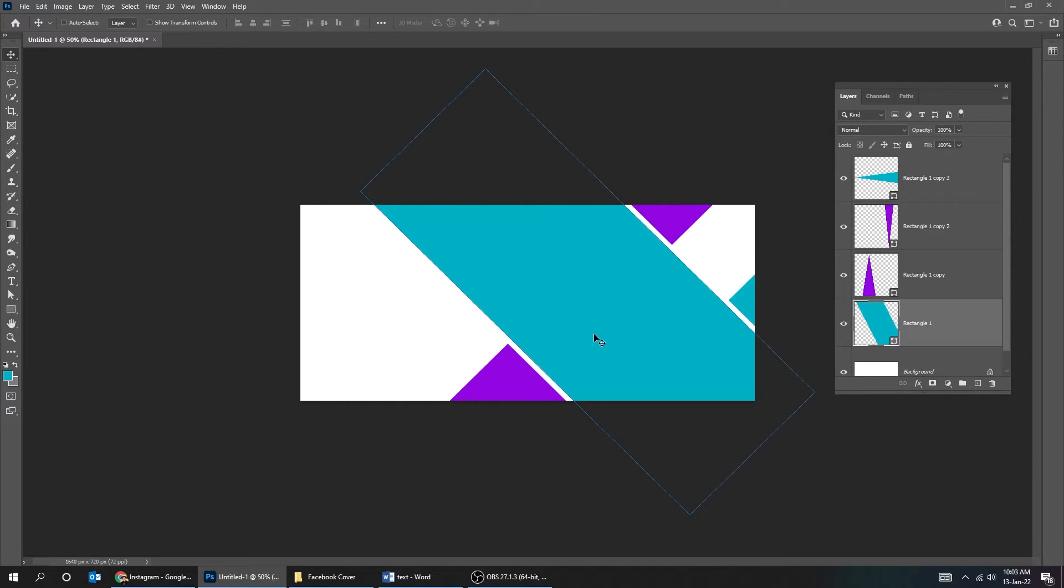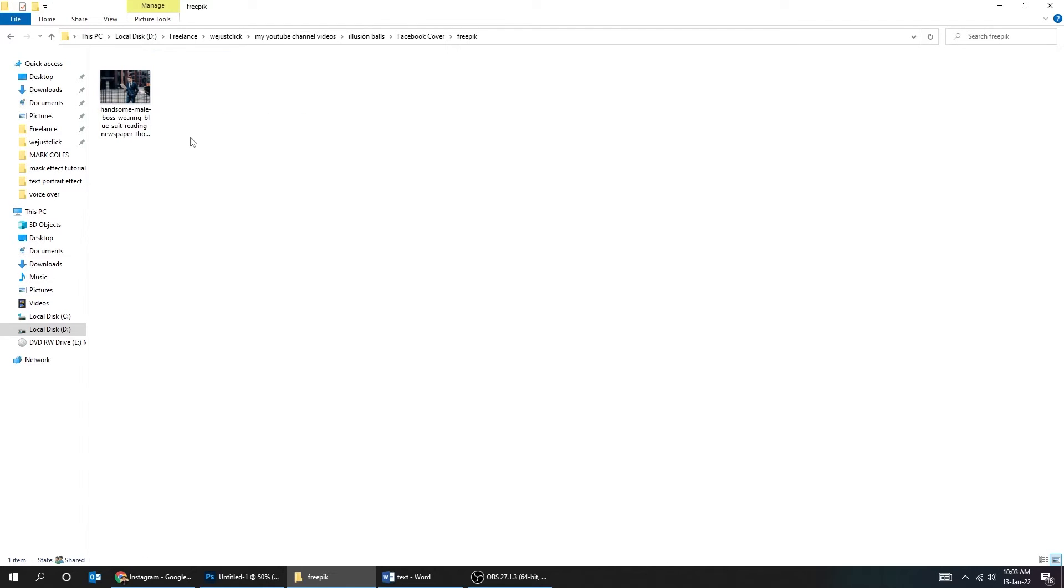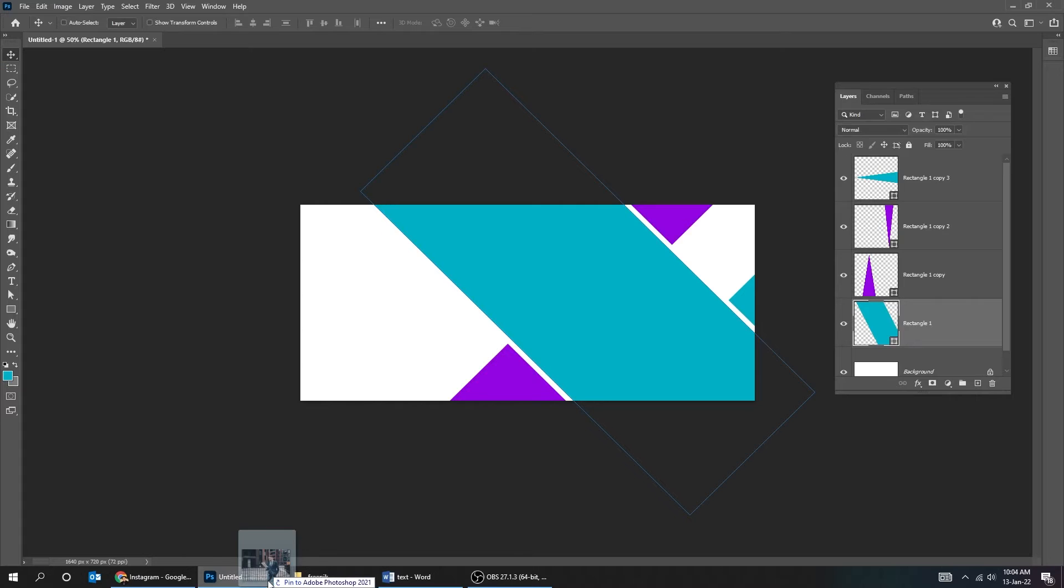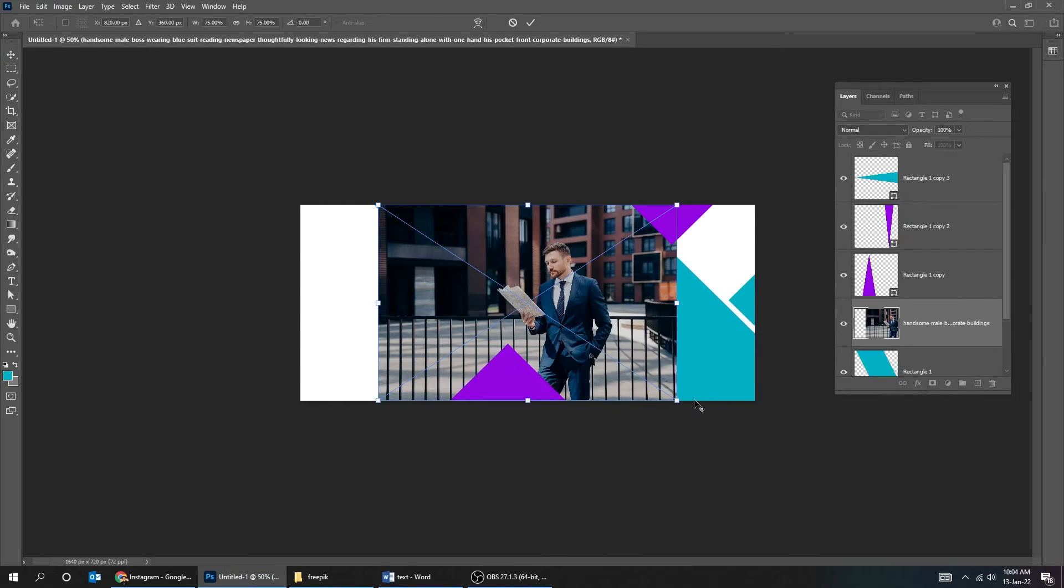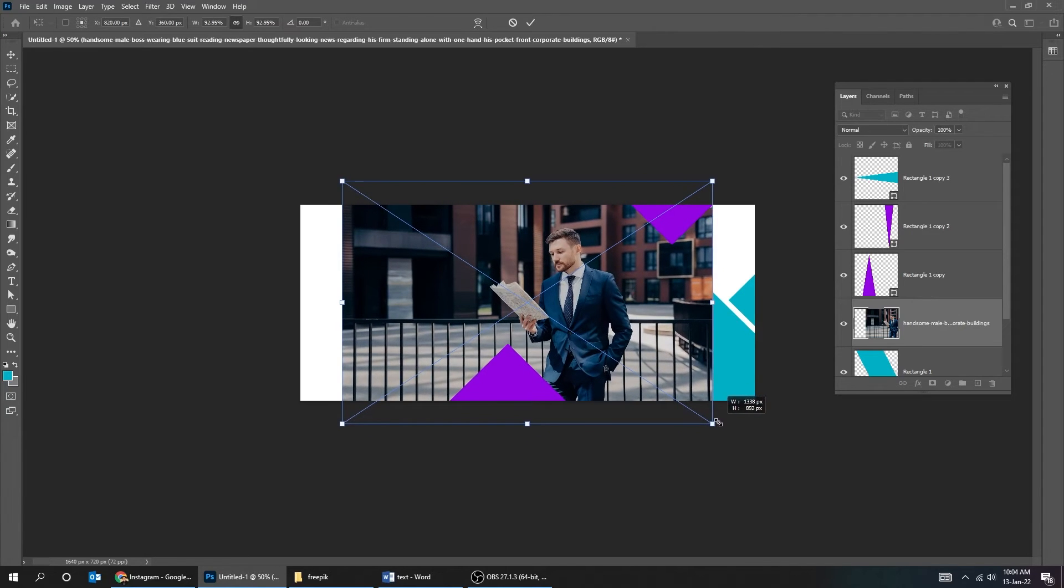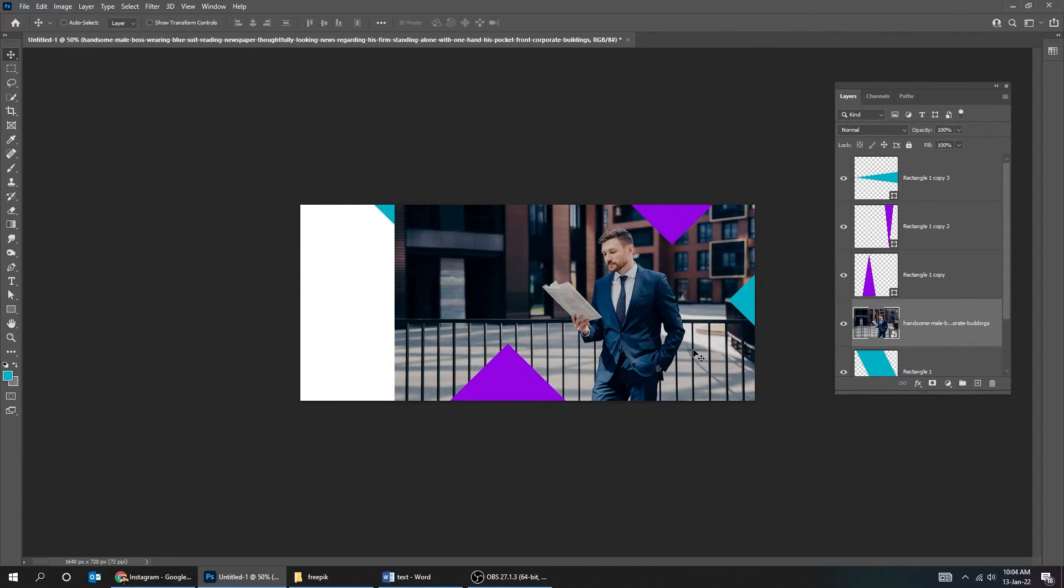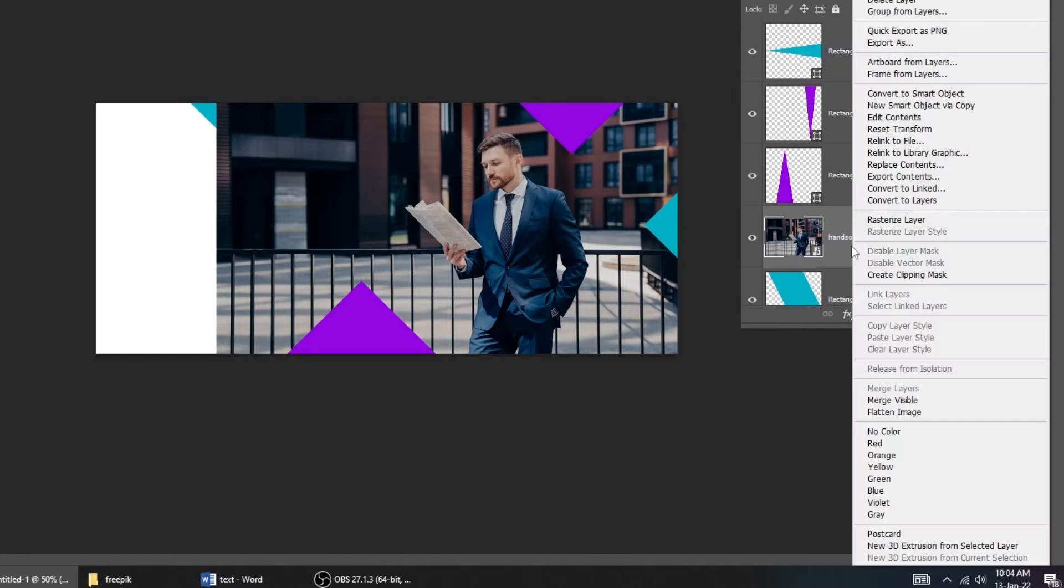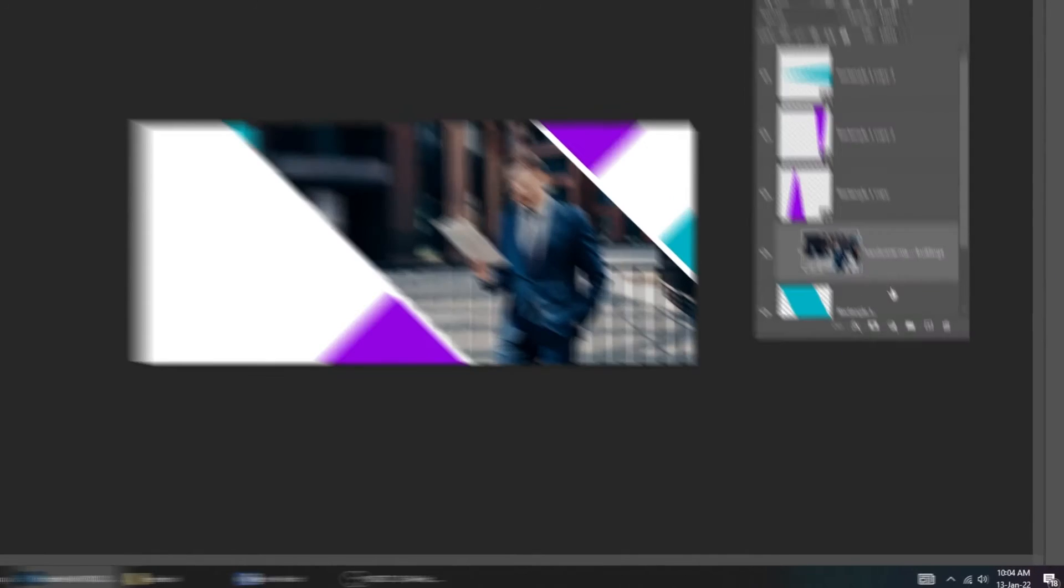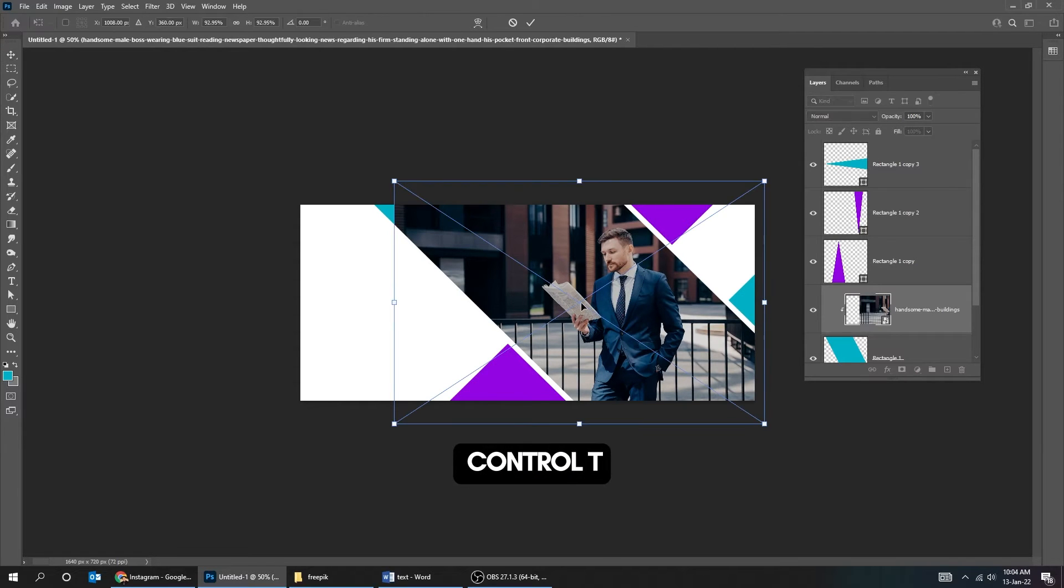Drag your image to Photoshop. Right click and choose Create Clipping Mask. Press Ctrl T and scale it.